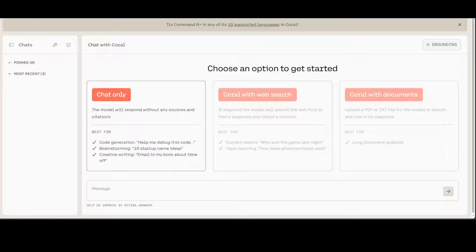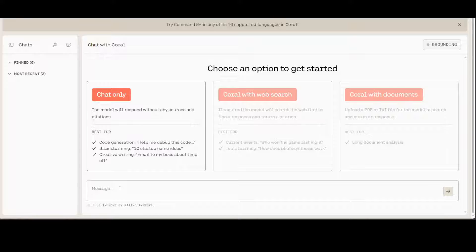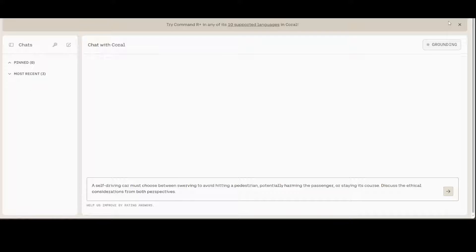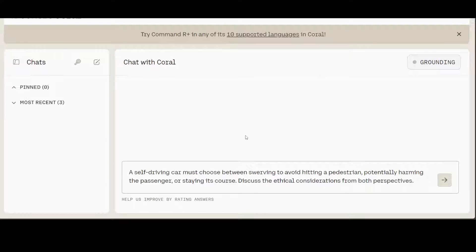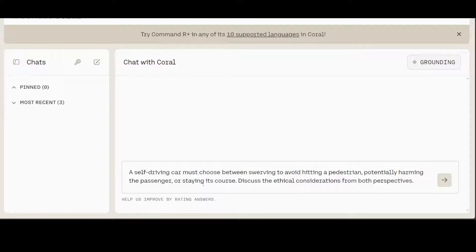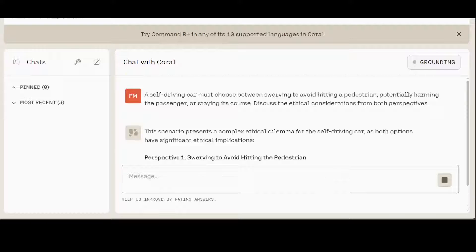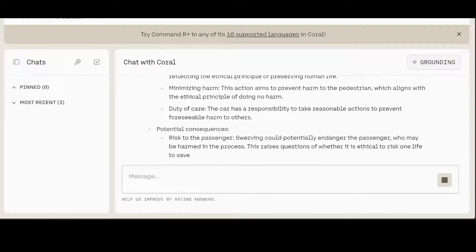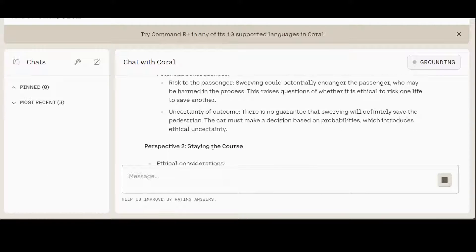So let's try out the first prompt. I'm asking it: a self-driving car must choose between swerving to avoid hitting a pedestrian, potentially harming the passenger, or staying its course. Discuss the ethical consideration from both perspectives. Let's see what the model comes up with. Let's wait for it to print the response.